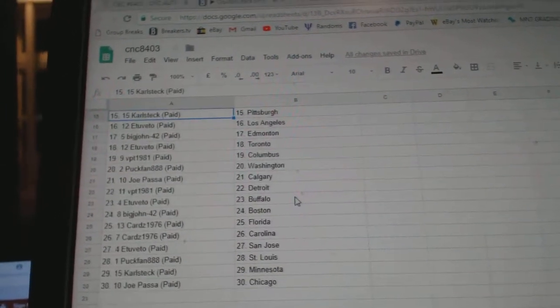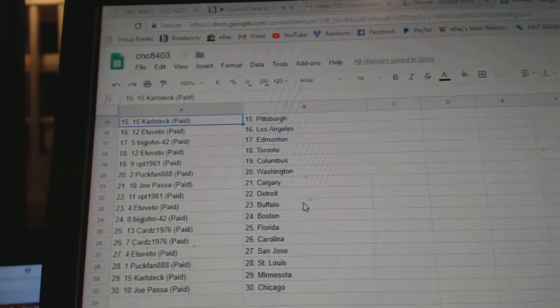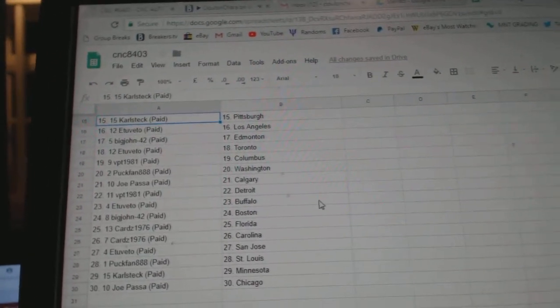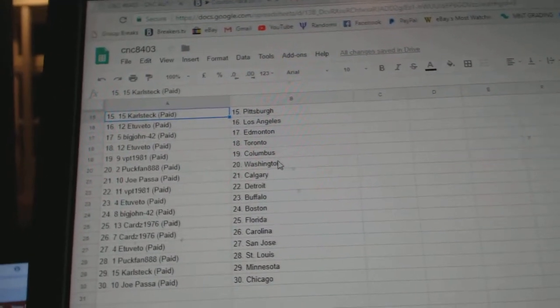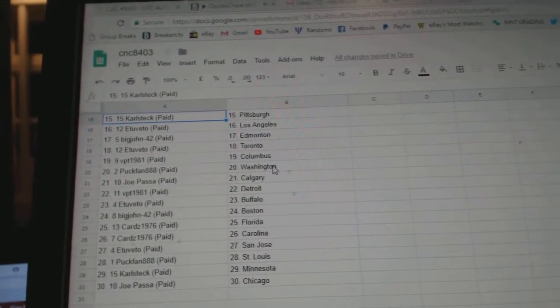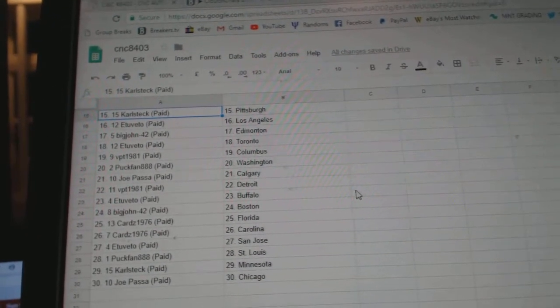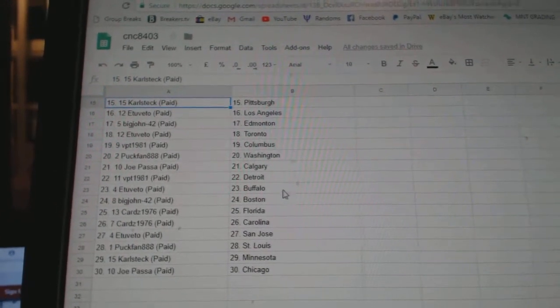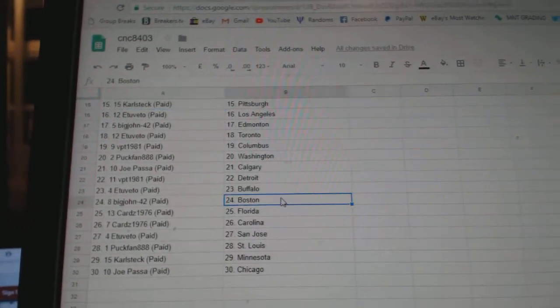Puck Van Arizona, Carl Steck Pittsburgh, E2B2 LA, Big John Edmonton, E2B2 Toronto, VPT Columbus, Puck Van Washington, Jopassa Calgary, VPT Detroit.